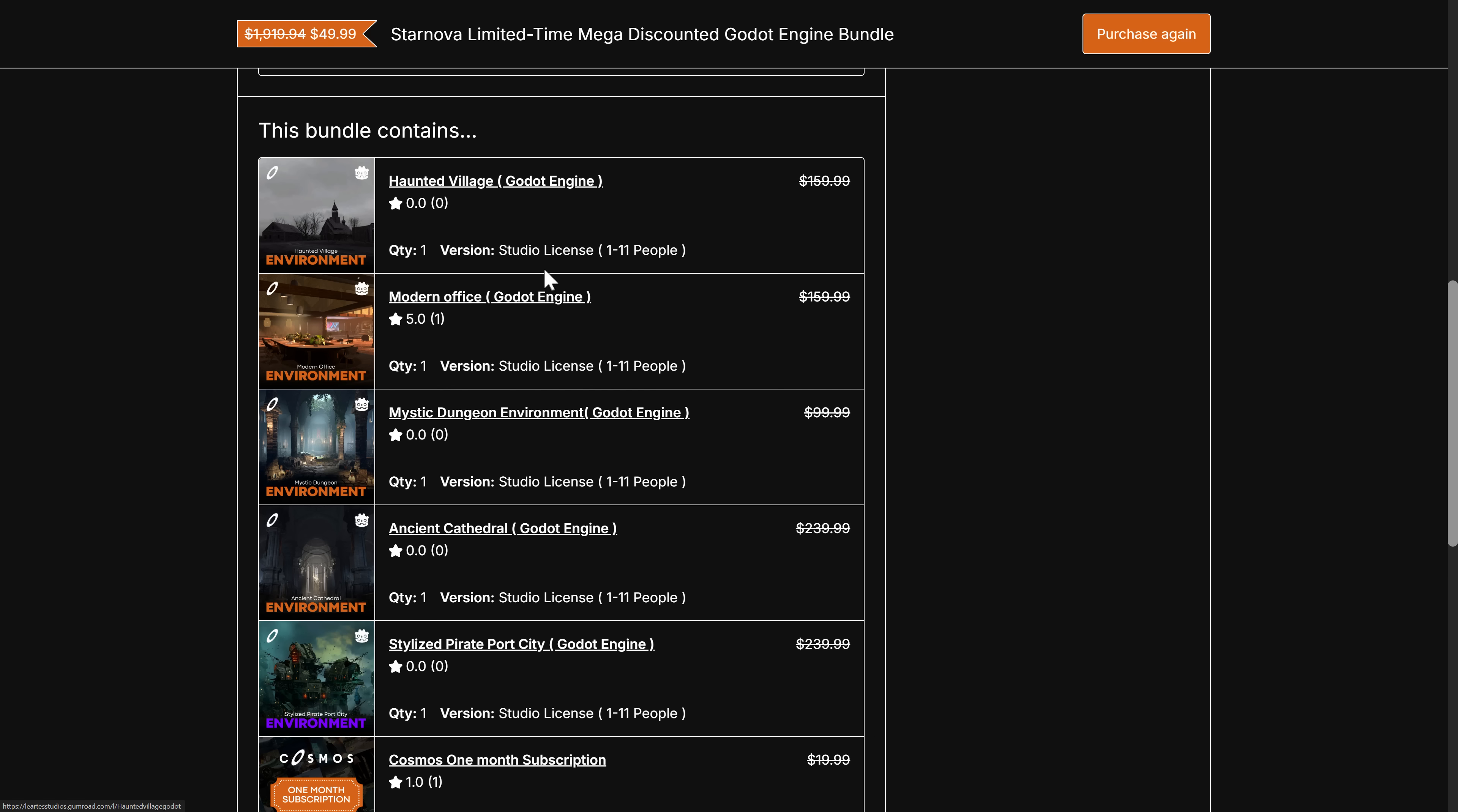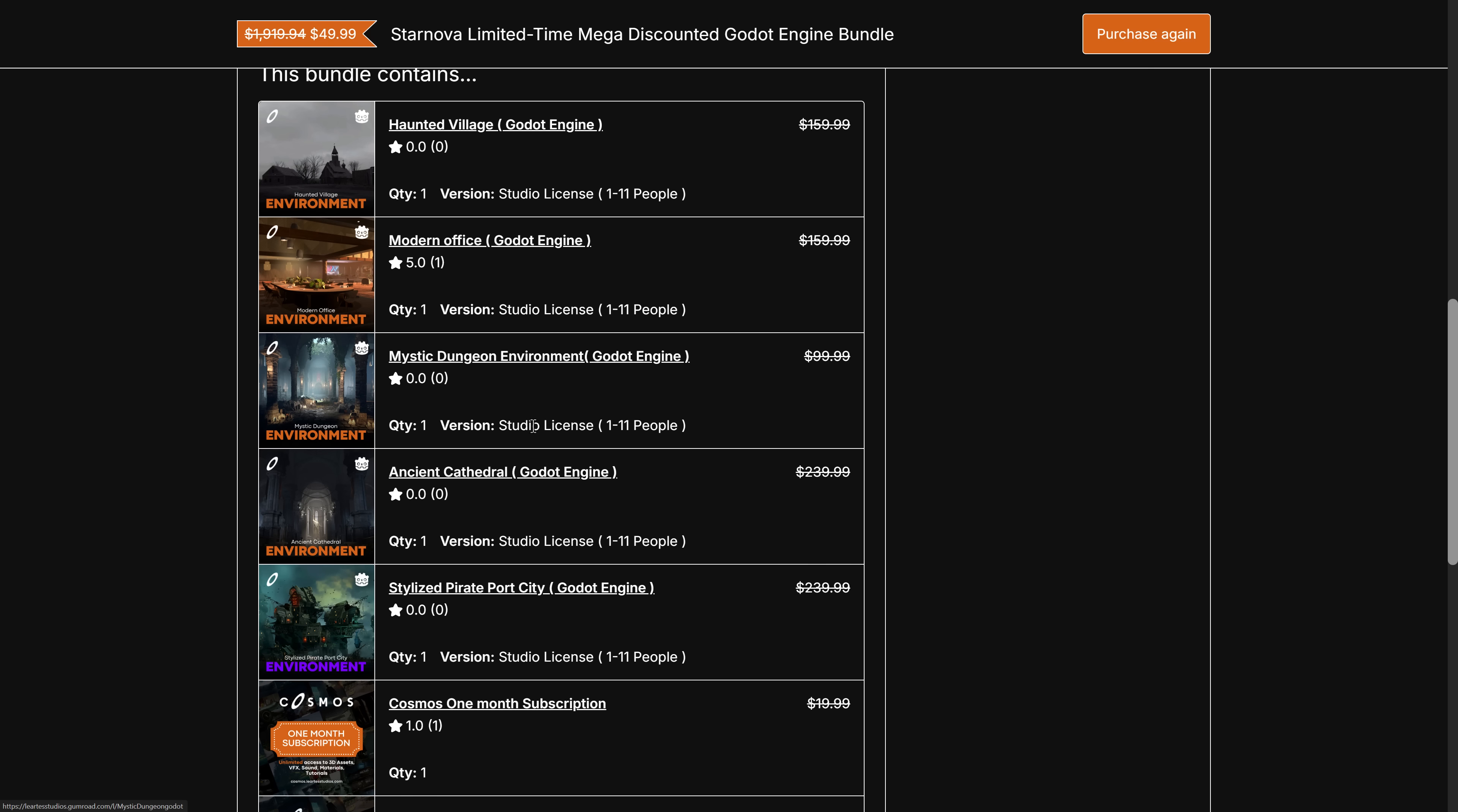So this is one of the demos from it, but you see here also Haunted Village, Modern Office. This is the Mystic Dungeon. Also have an ancient cathedral and a stylized pirate port city. All of those are modular in nature. Use the code SN40 to save $40 off at checkout.